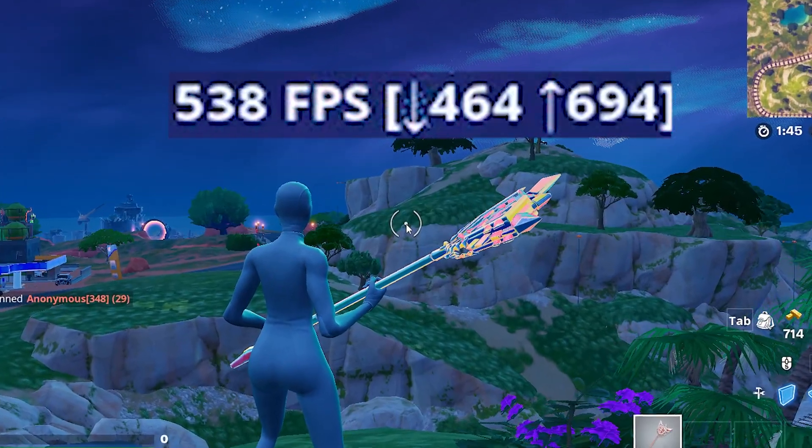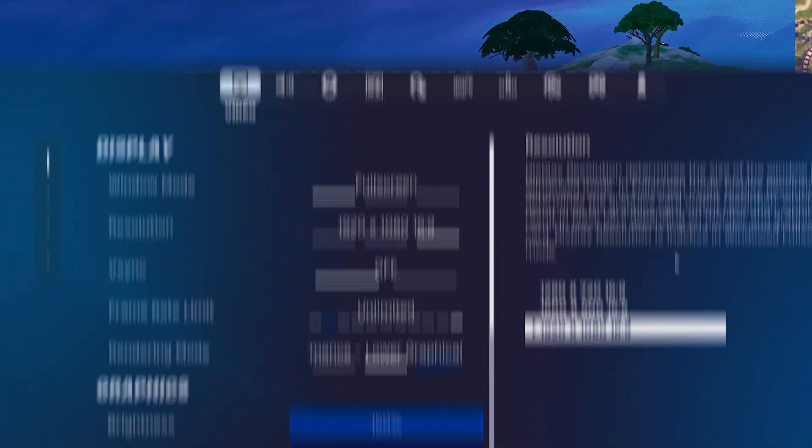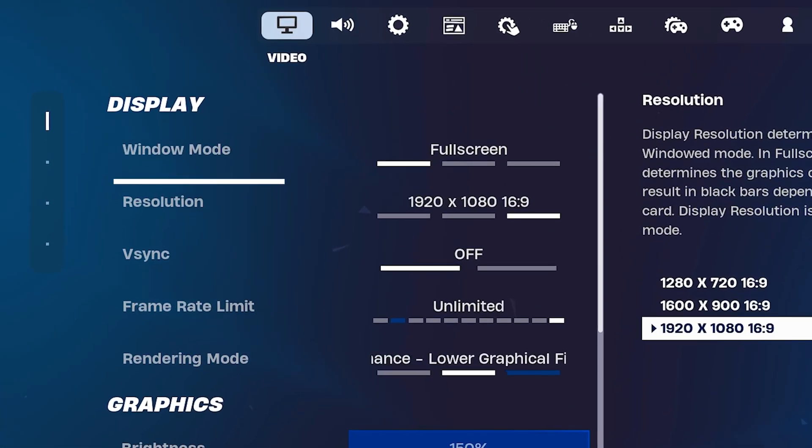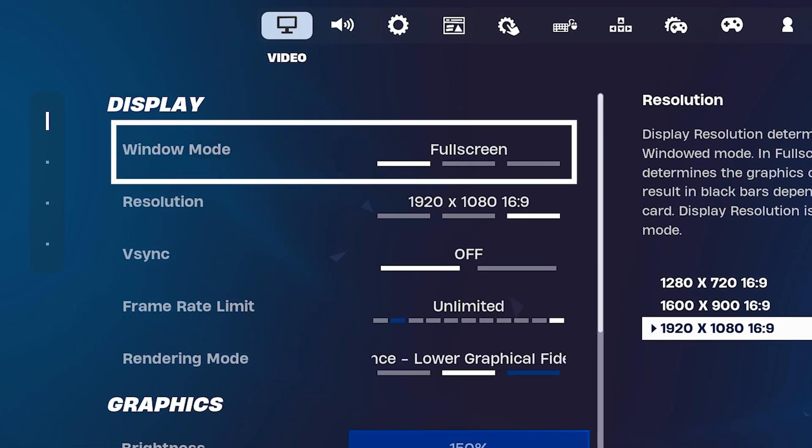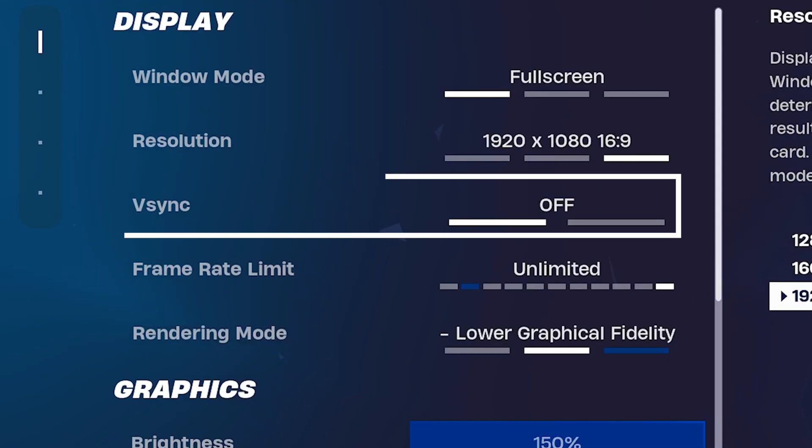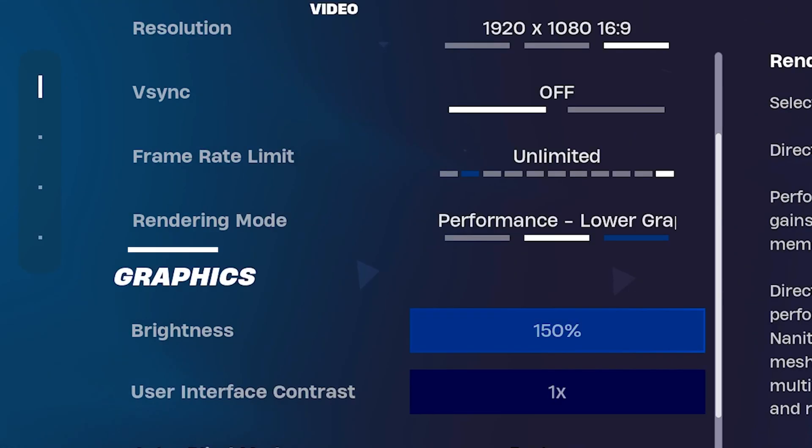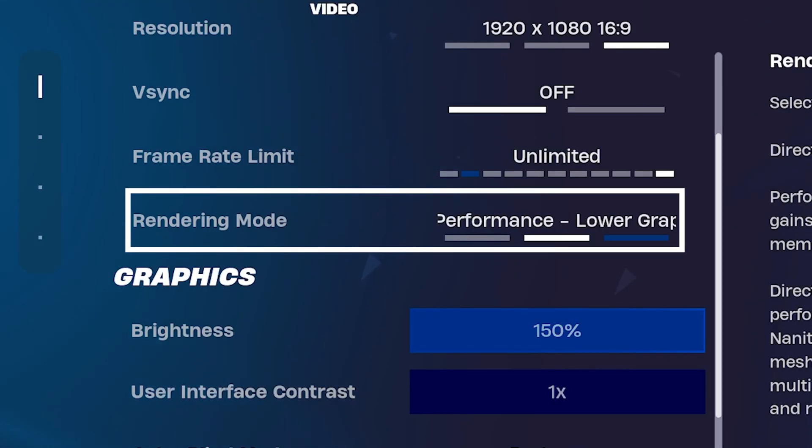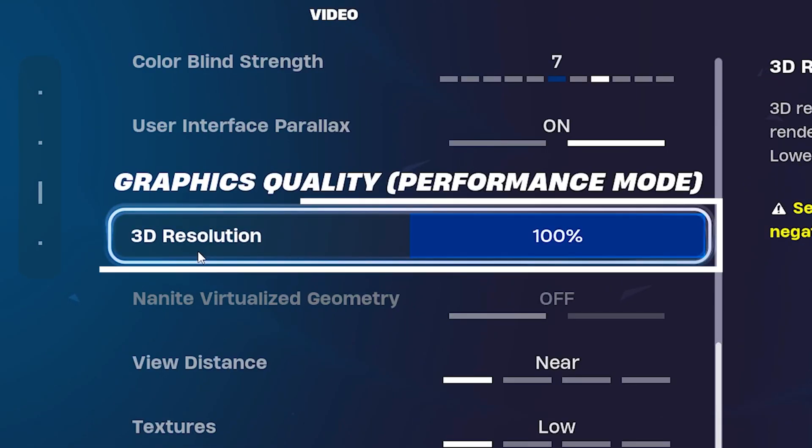You have to copy these low-end settings for super high FPS. First of all, window mode of course on fullscreen guys, super important. These things should be turned off even if your monitor supports that. And for your rendering mode you of course want to use the performance mode. Then for your 3D resolution keep it on 100% because we're going to apply a stretch resolution as mentioned.